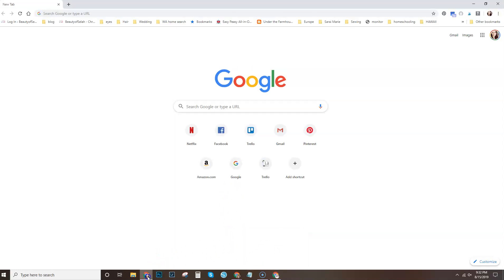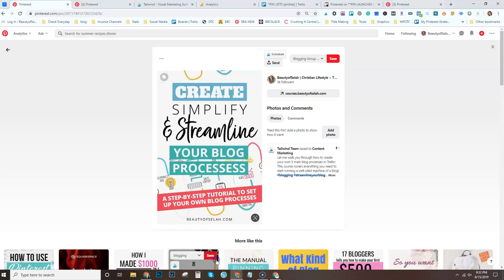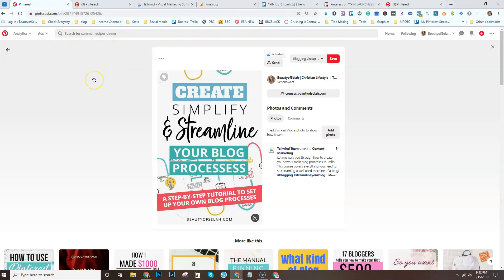So as you can see, my personal browser has all these personal bookmarks. My business browser has all of my business bookmarks, which is completely handy to me because I love my little bookmarks bar.